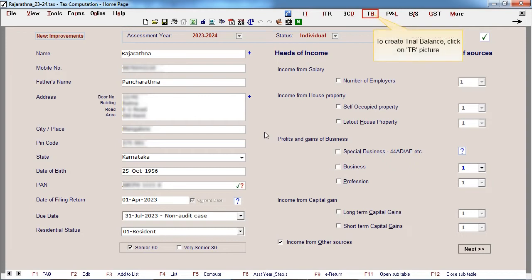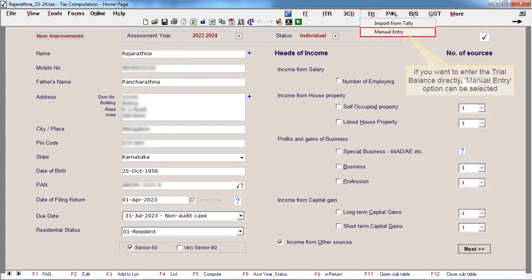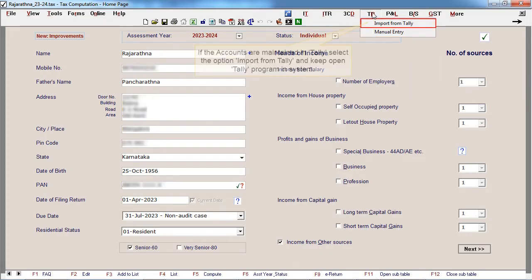To create a trial balance, click on TB. If you want to enter the trial balance directly, the manual entry option can be selected. If the accounts are maintained in Tally, select the option Import from Tally and keep the Tally program open in the system.